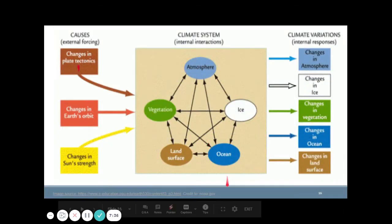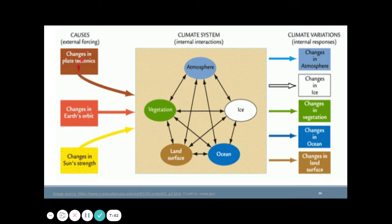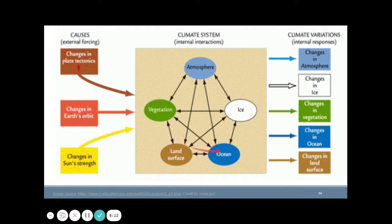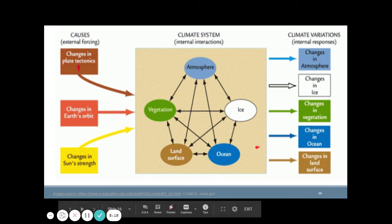There are natural forcings in the climate system. Changes in plate tectonics can affect it, though perhaps just a little. Changes in Earth's orbit also cause changes in our climate, as do changes in solar strength, since the energy of the climate system comes from the sun. All these changes can possibly affect our climate system, and humans also have a great impact on it.